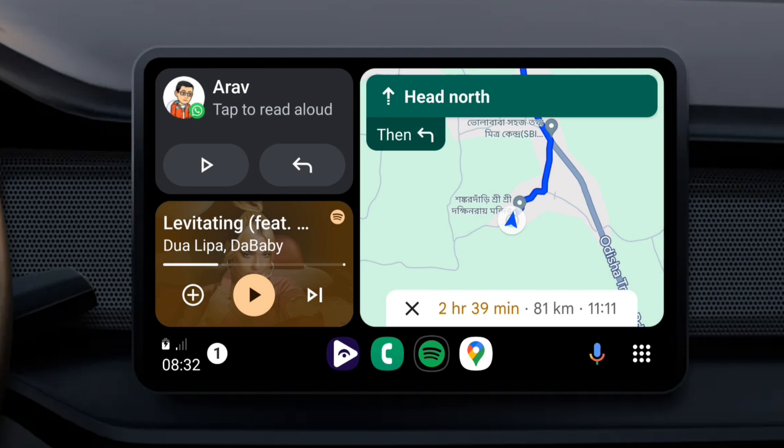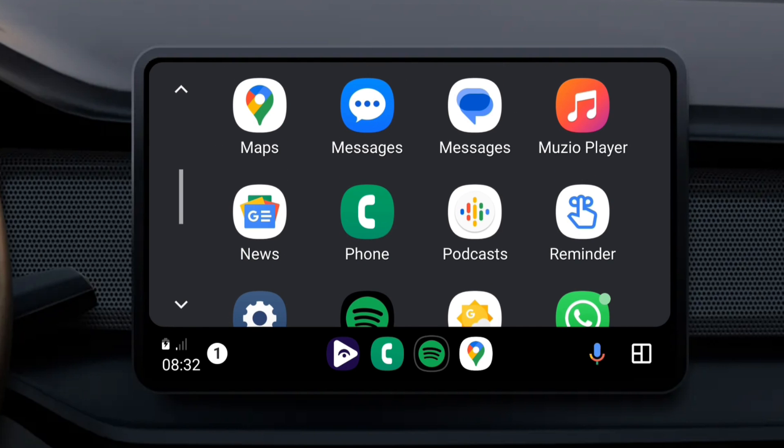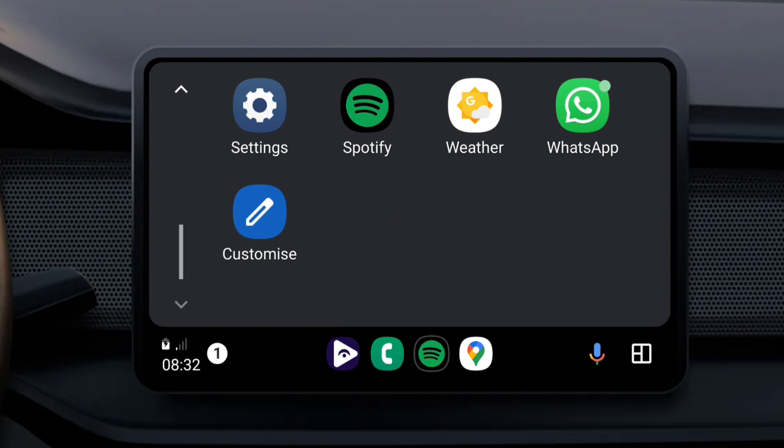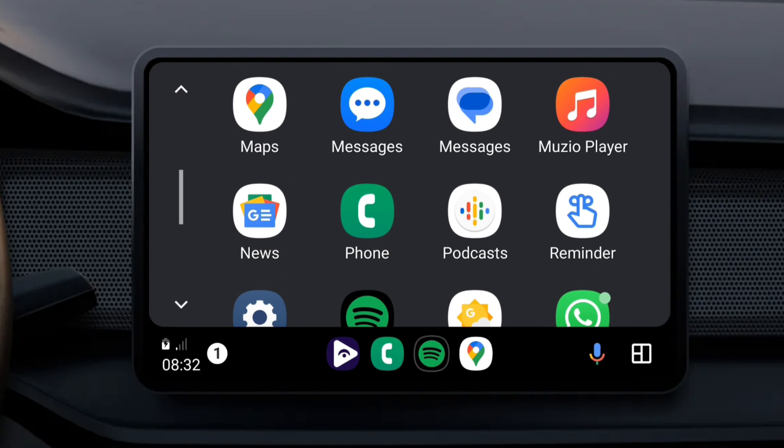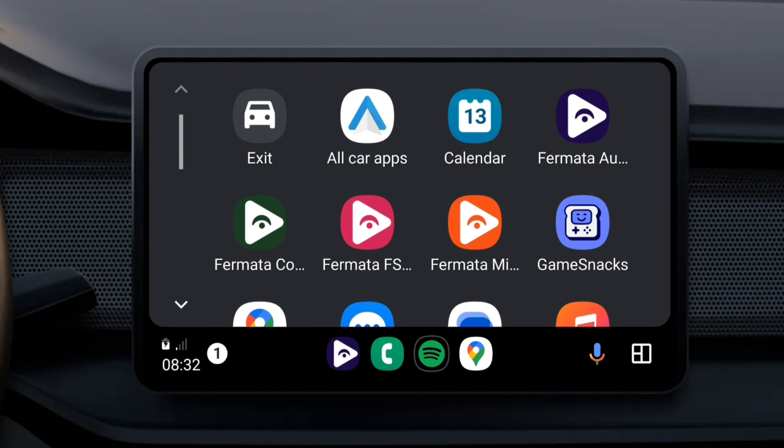However, the Android Auto platform is highly restricted by Google for safety reasons. For example, you cannot watch YouTube videos or do web browsing on Android Auto, but no need to worry. In this video, I'll walk you through all the steps to bypass this limitation.